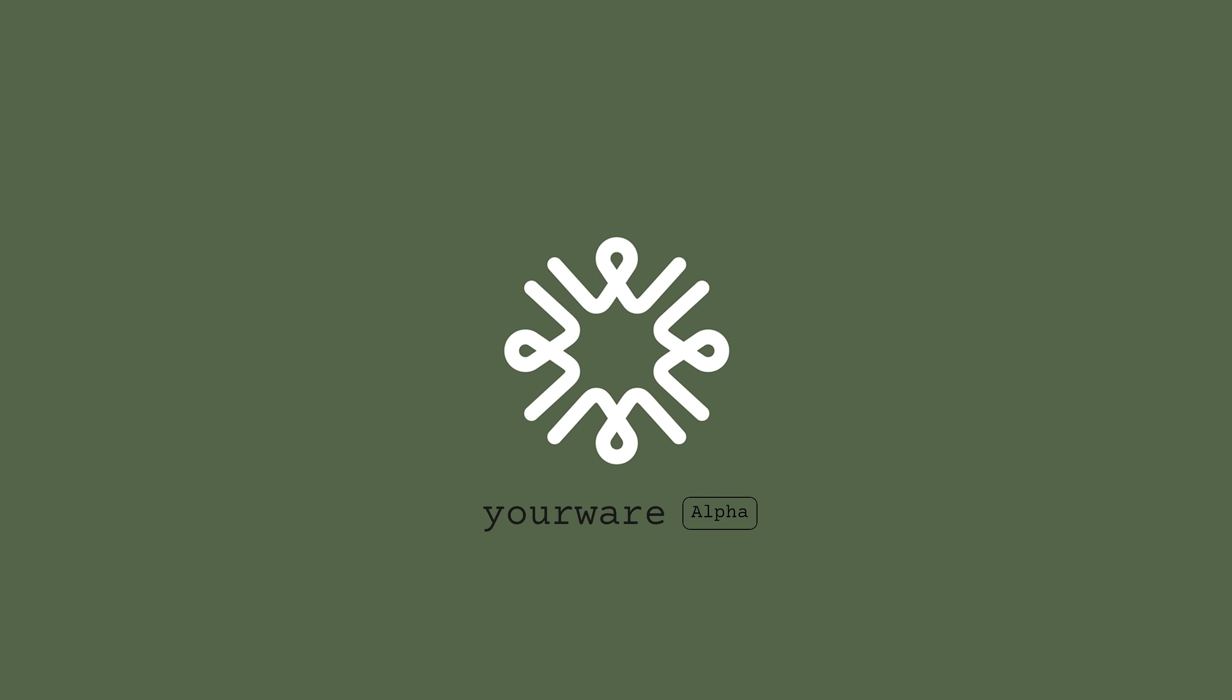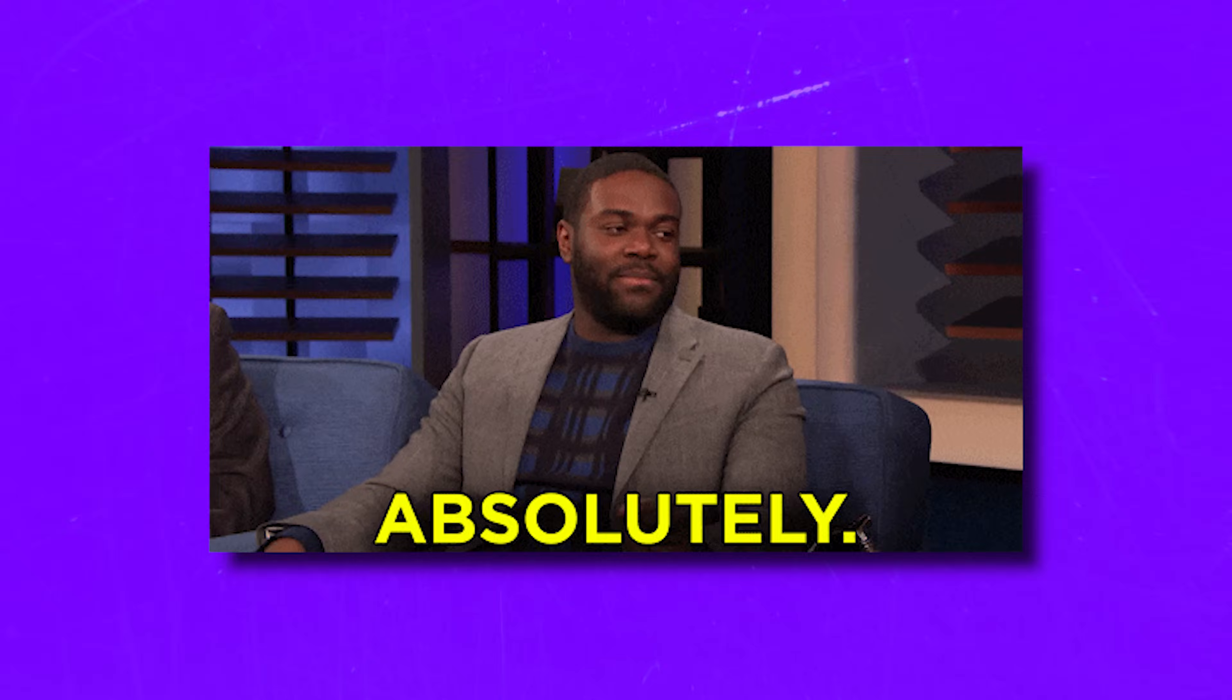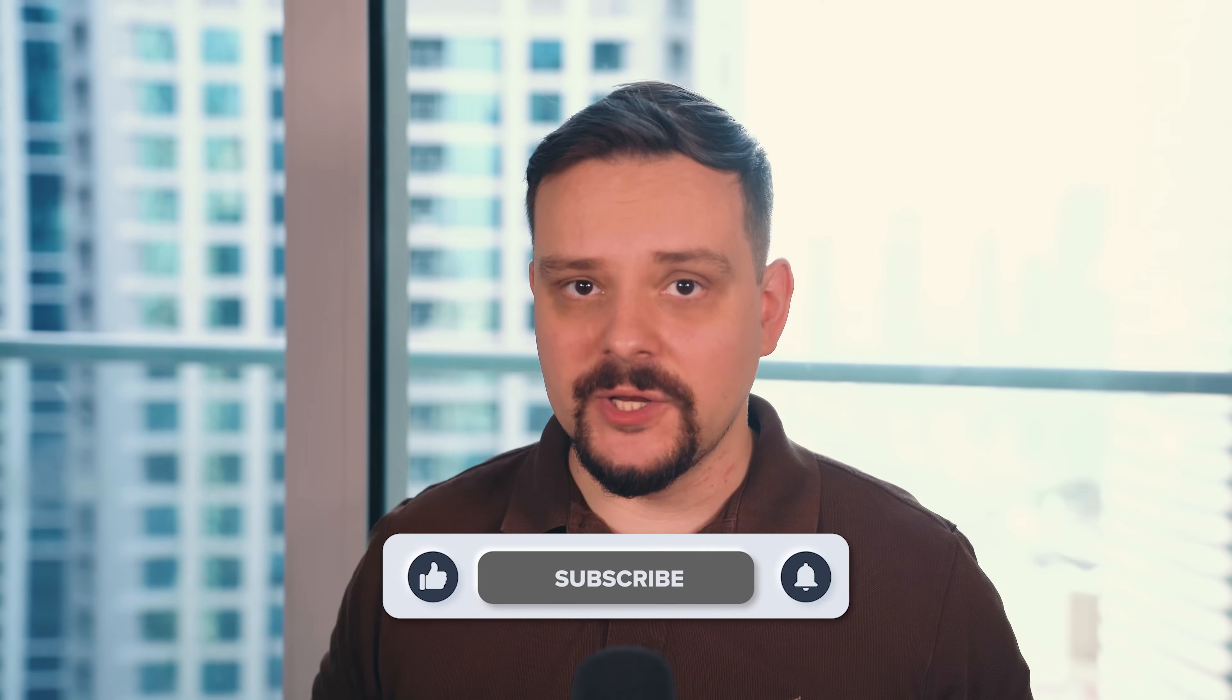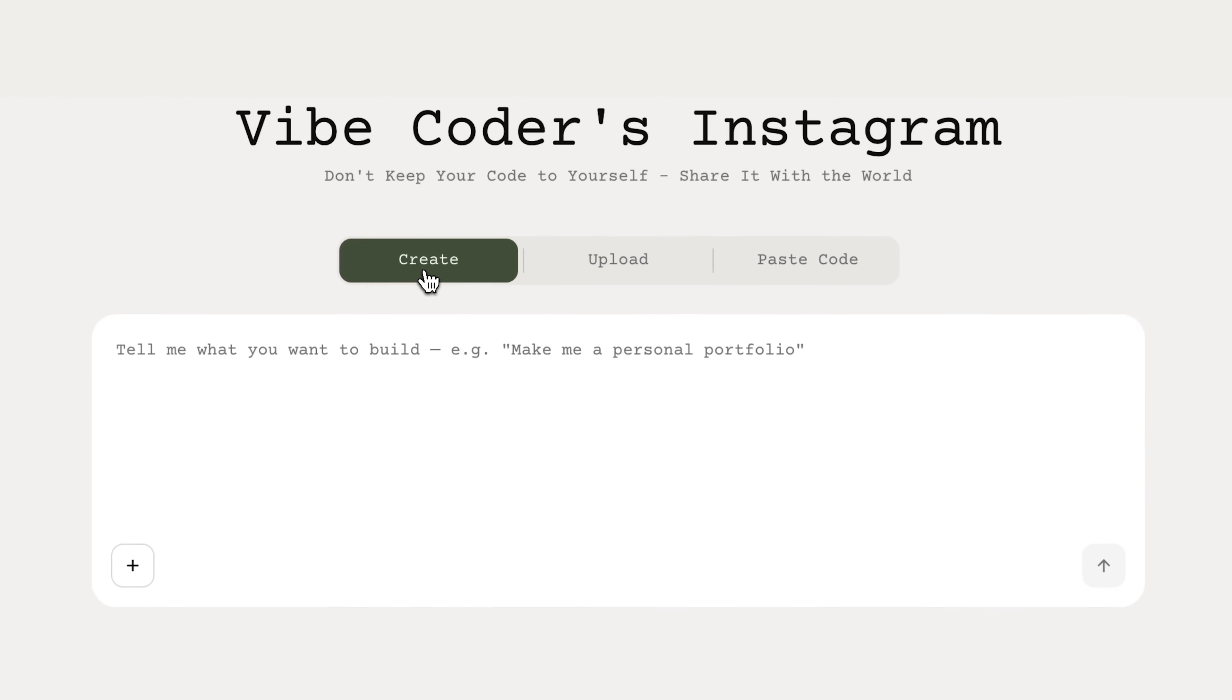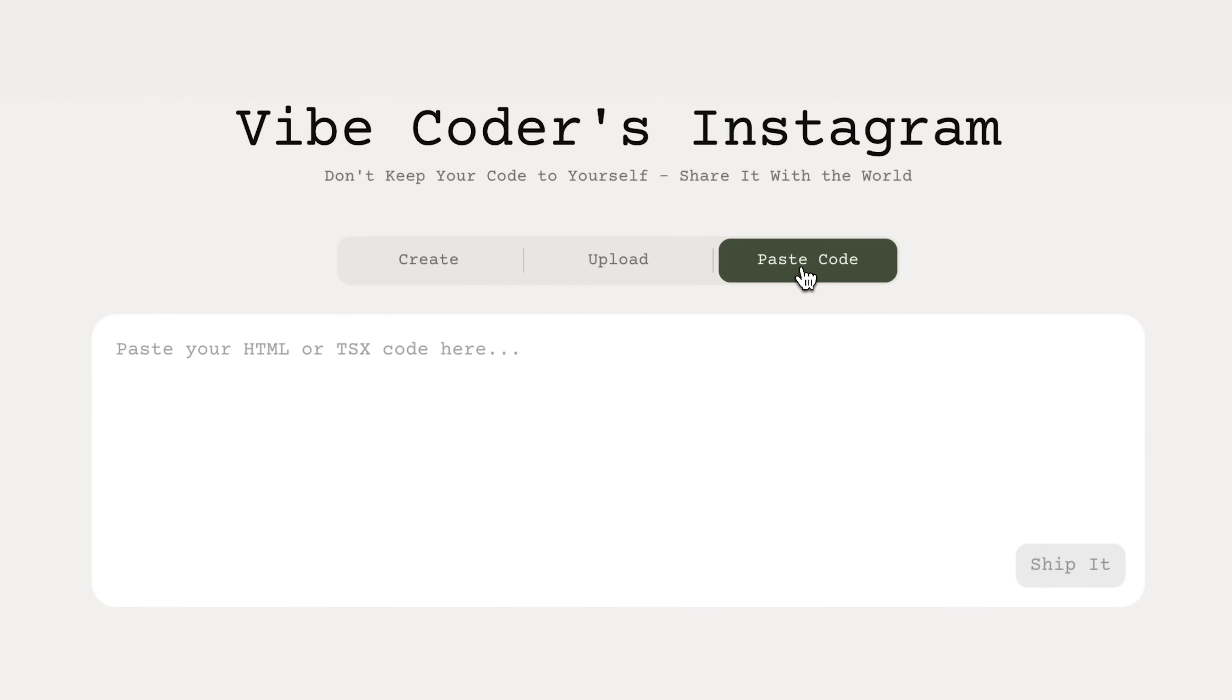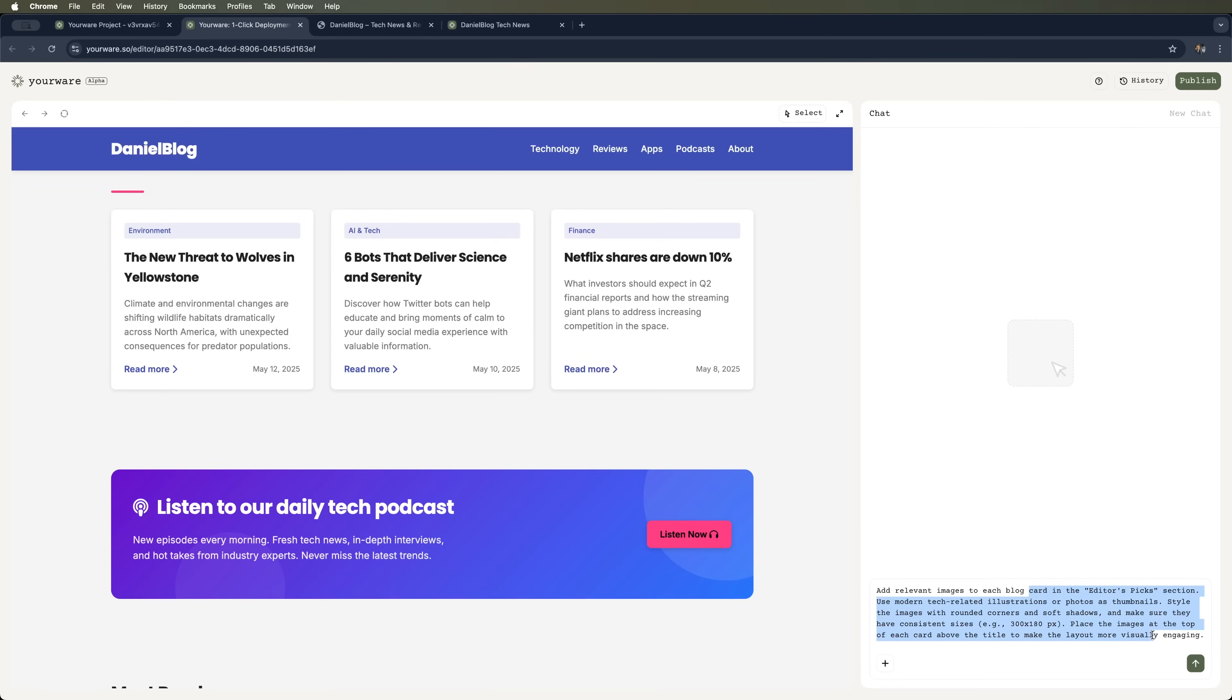It's called YourWare, and it's kind of a game changer. My name is Daniel, and in this video, I'm gonna show you what YourWare is, how it works,